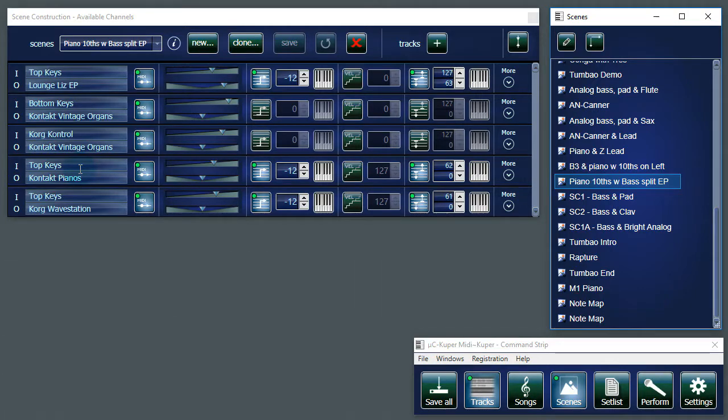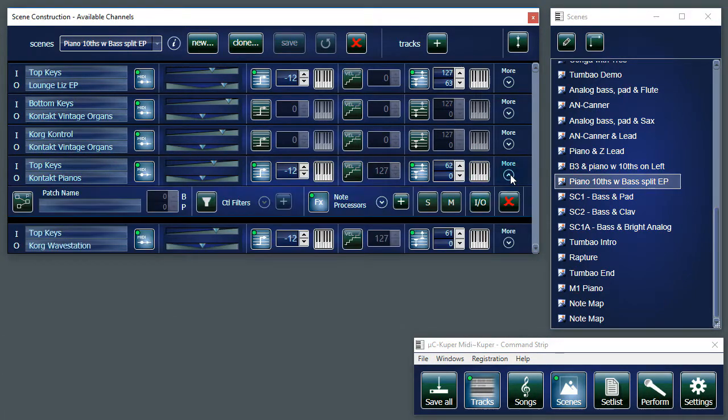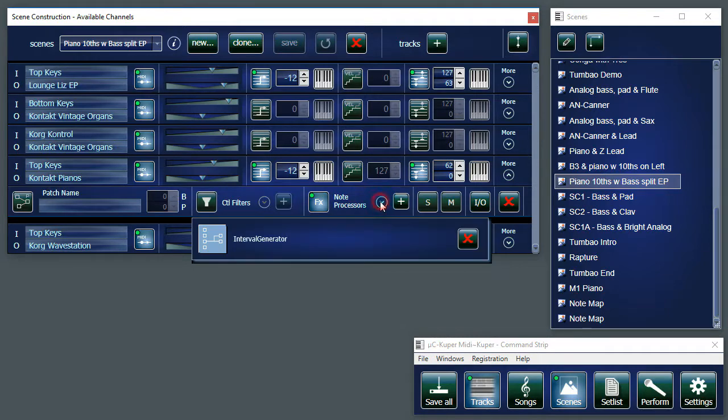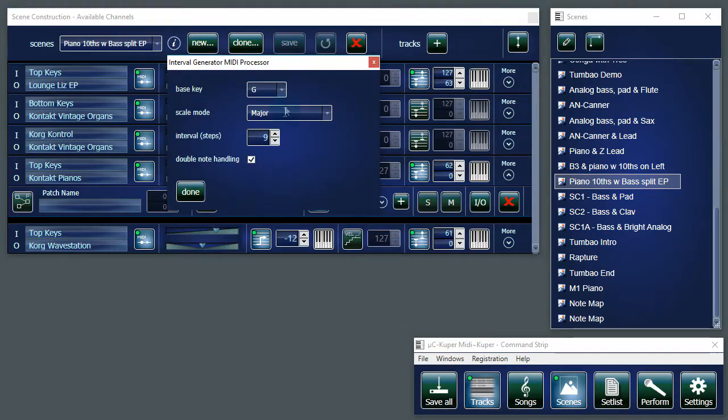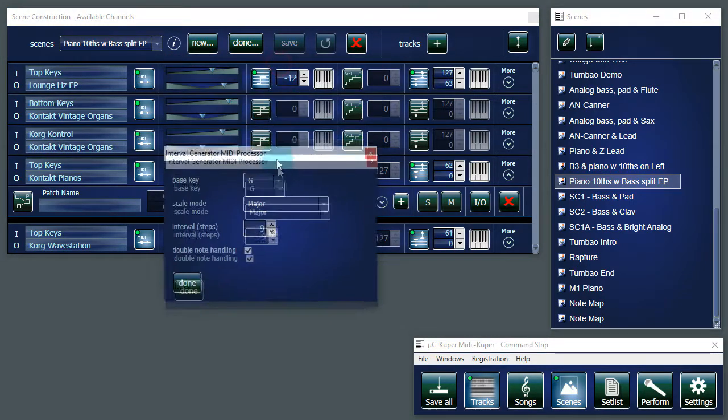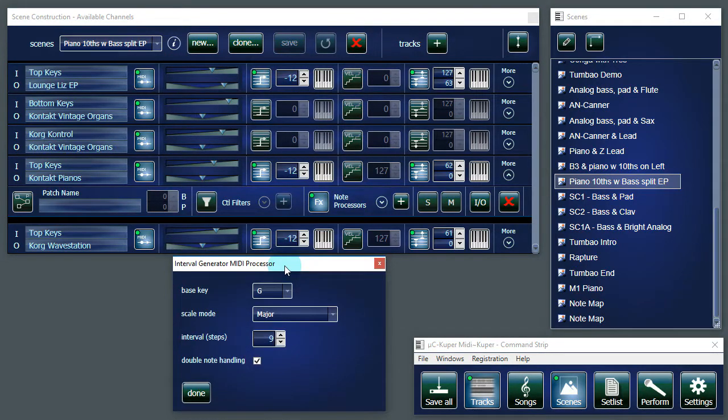Let's crack this open and see how that's done. So the first thing, notice that the effects button is enabled. And if I expand that you can see I have the Interval Generator inserted in the signal path. Let's take a look at that.